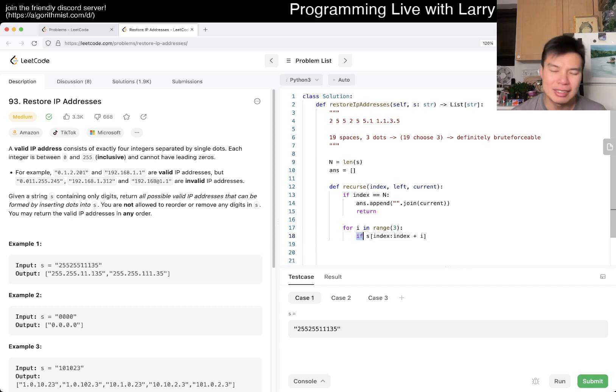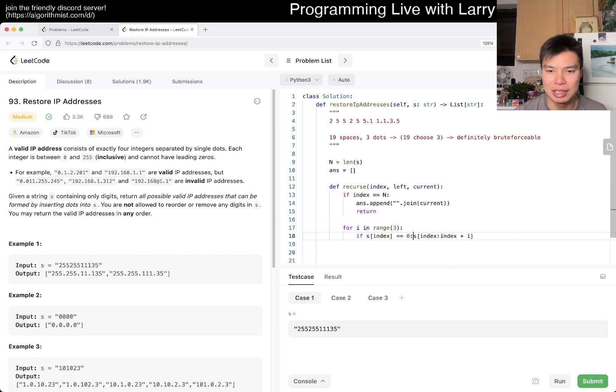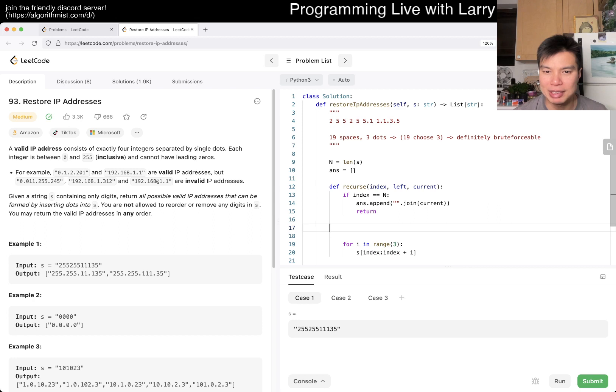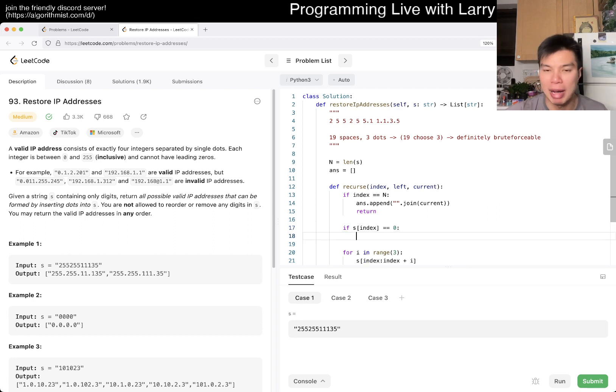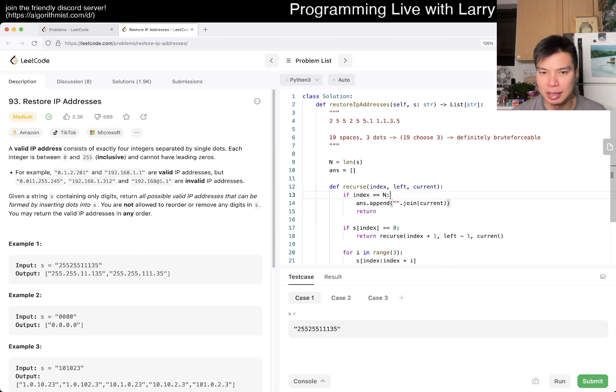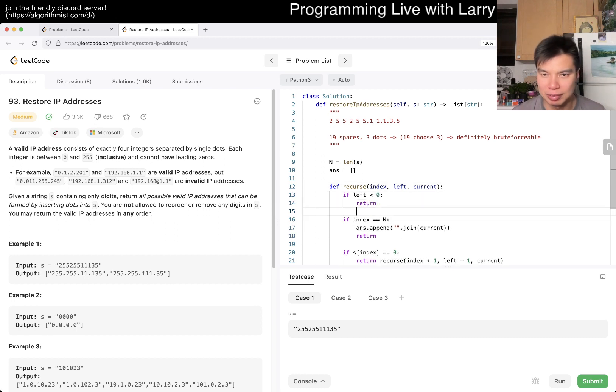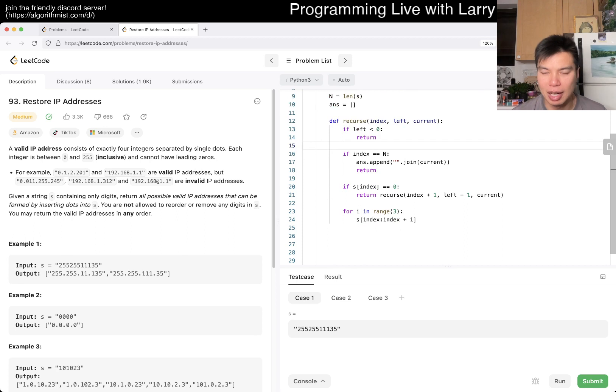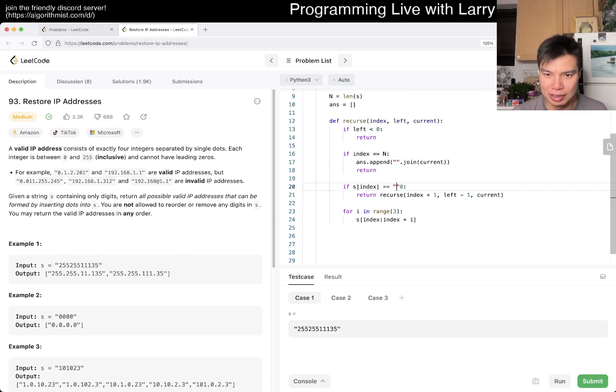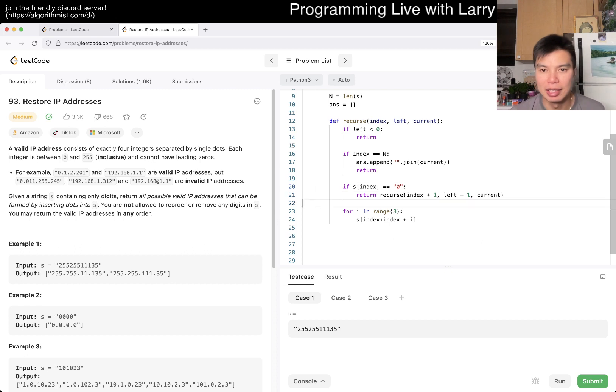So, I mean, and there are a couple of ways you're going to check the leading zero part. I'm just going to be lazy about it. So, yeah, if s sub index is equal to zero, what does that mean, right? If s sub index is equal to zero, that means there's really only one way to go about it, which means that we have to recurse. Index plus one, left minus one current, right? And also maybe if left is less than zero, we return, so we don't have to check. This is basically because that means that if it's zero, then we have to use it for its zero-ness. There's no way about it.